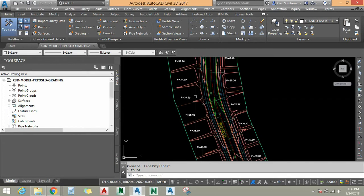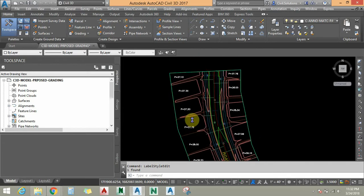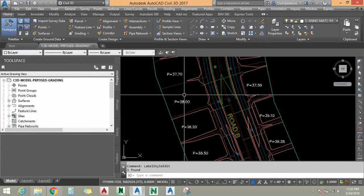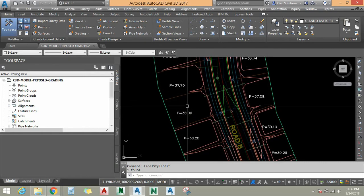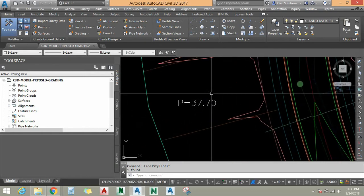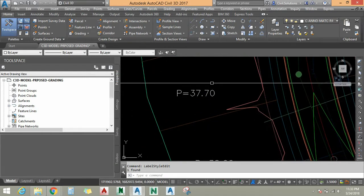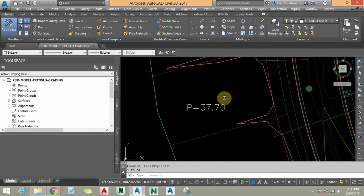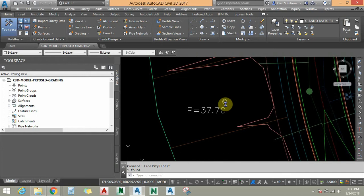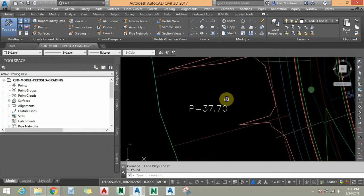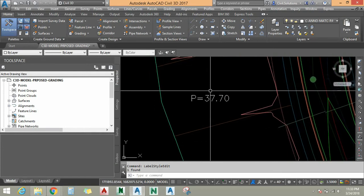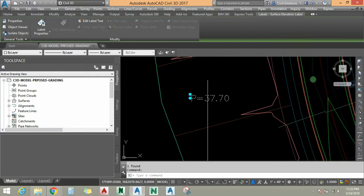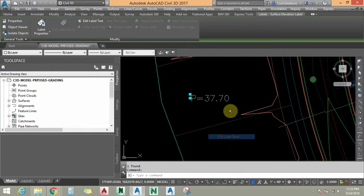I am going to zoom into this drawing. You can see I have already added a few spot elevations across my drawing — P equals 37.70, where P stands for pad elevation. I would like to show the finish floor elevation, which is increased by 6 inches, followed by this pad elevation.